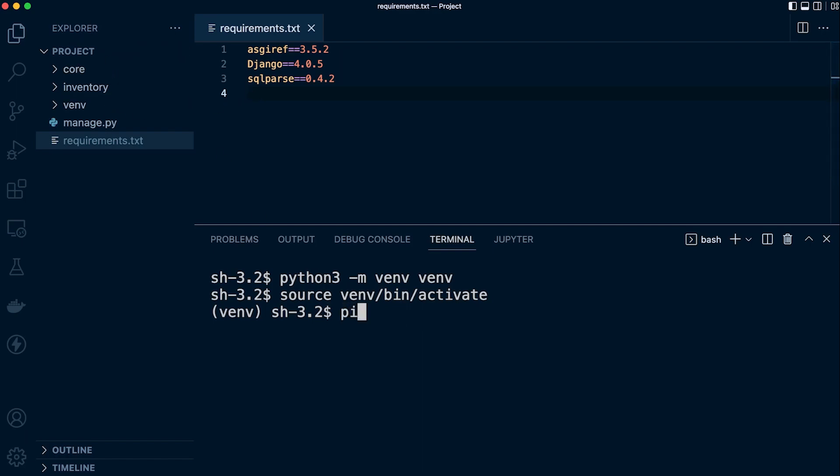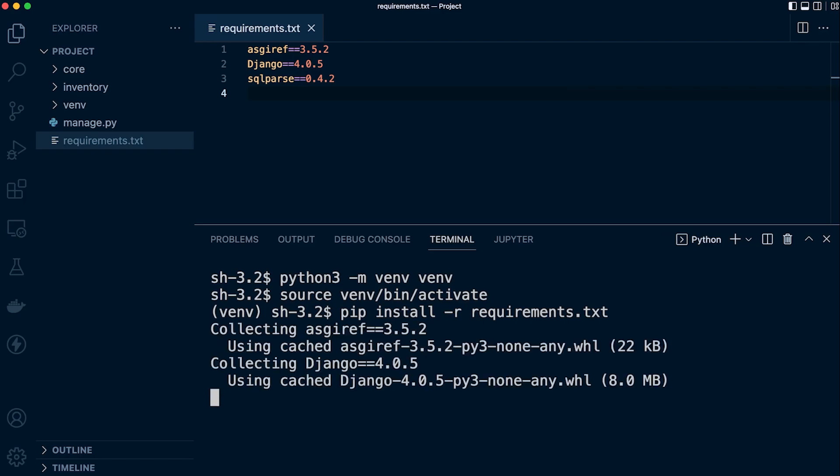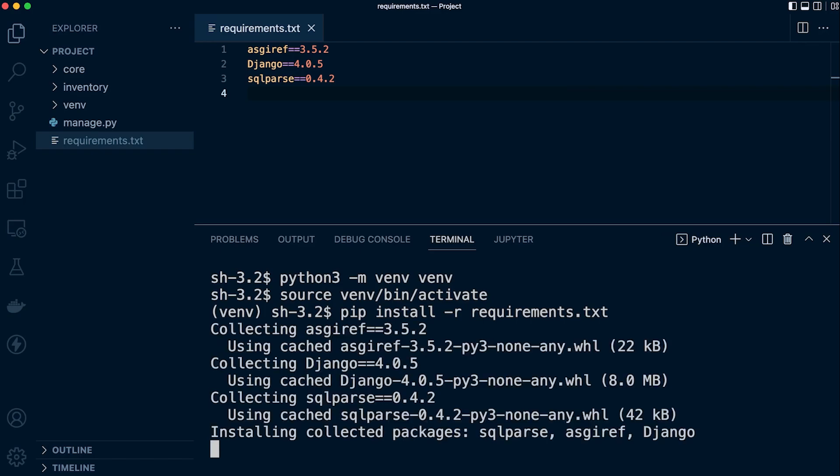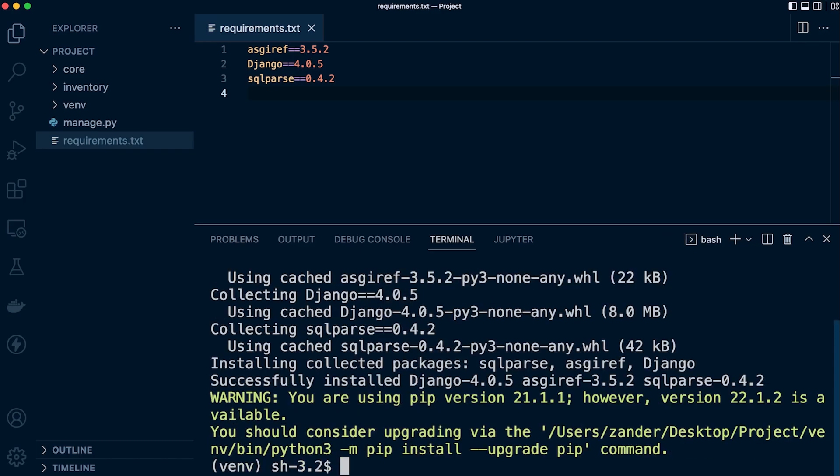Let's go ahead and say pip install and we use the -r flag and then requirements.txt. I press tab after I've typed a few letters and it finds the file associated with those letters. If there's more than one, it won't do that, so you have to type in a few more letters. I'll go ahead and install that. You can see that's going to download and store all those dependencies and we're ready to go.